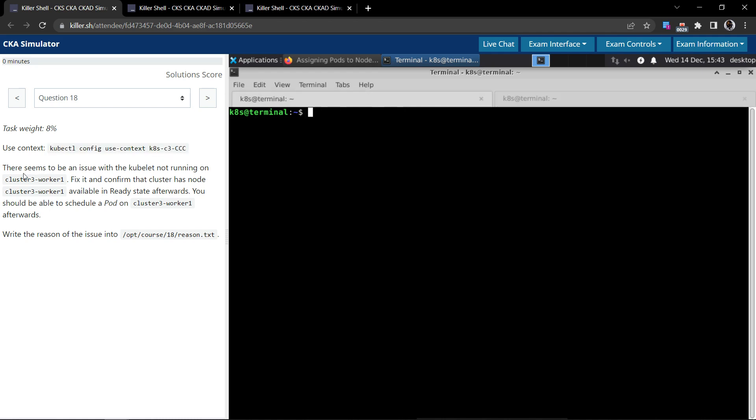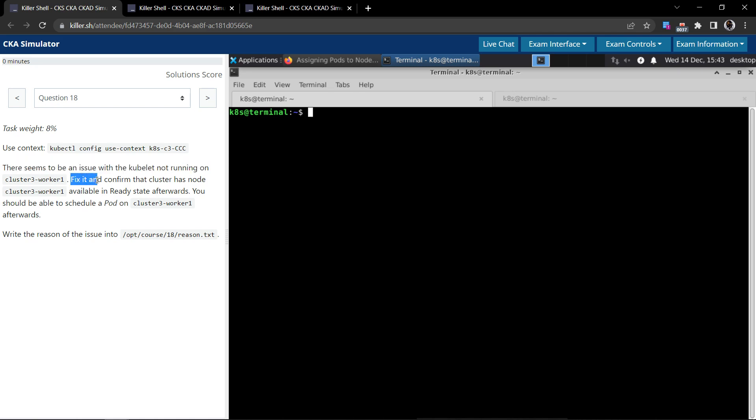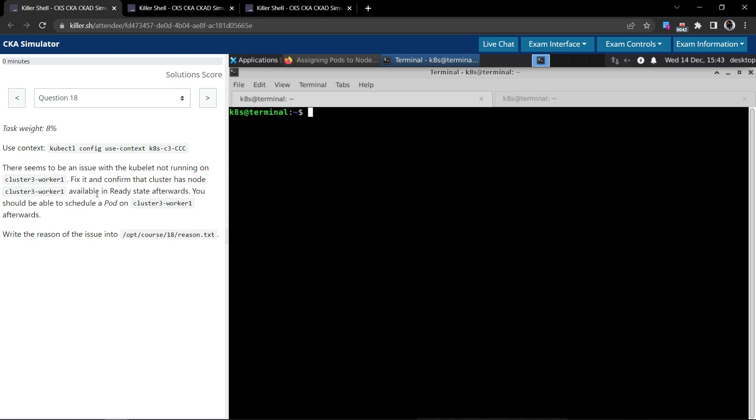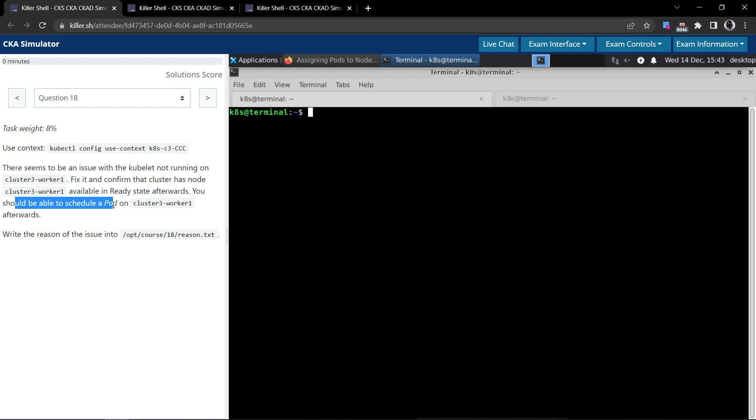Now the question says there seems to be an issue with the kubelet not running on cluster-3-worker-1. Fix it and confirm that the cluster has node cluster-3-worker-1 available in ready state afterwards. You should be able to schedule a pod on cluster-3-worker-1 afterwards.